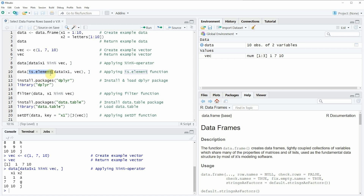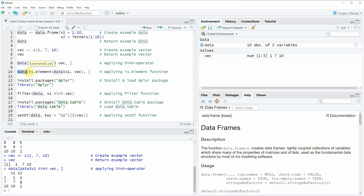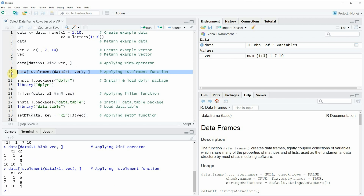If we want to use the isElement function to select certain rows of our data frame, we can use the code in line 10. In this line I'm again specifying the name of our data frame and then subsetting it by applying the isElement function to the column in which we want to search and to our vector. If you run line 10, you will see that exactly the same subset of our data frame is returned, but this time selected using the isElement function.